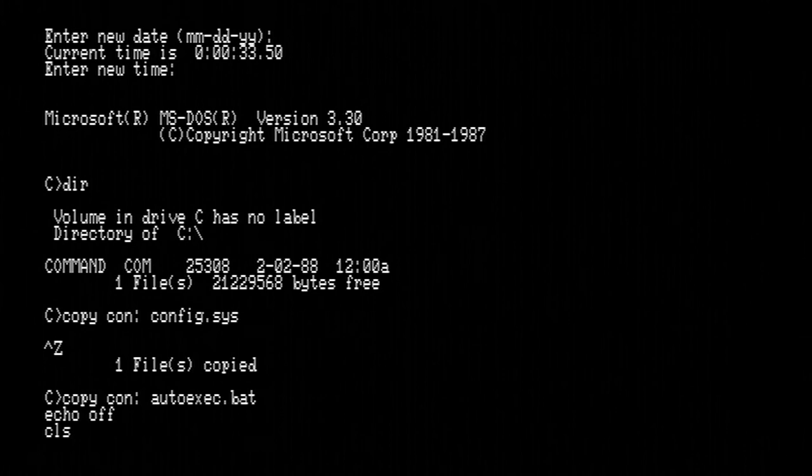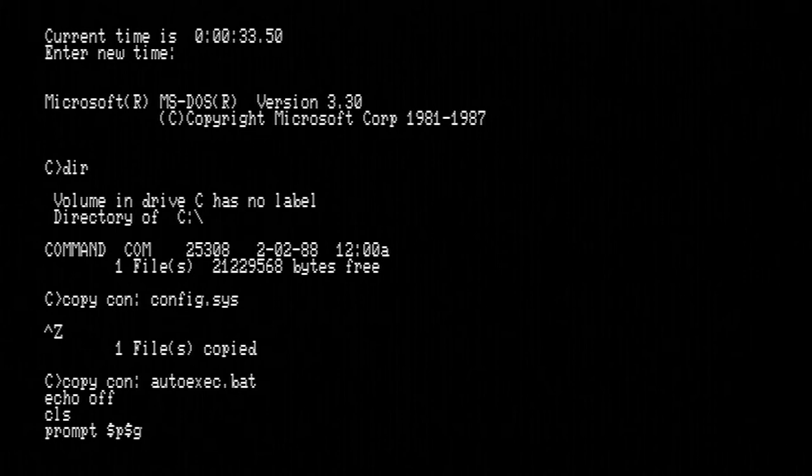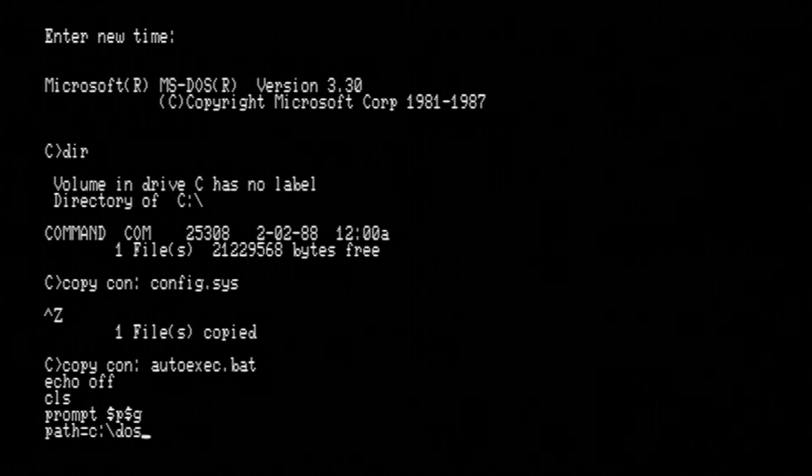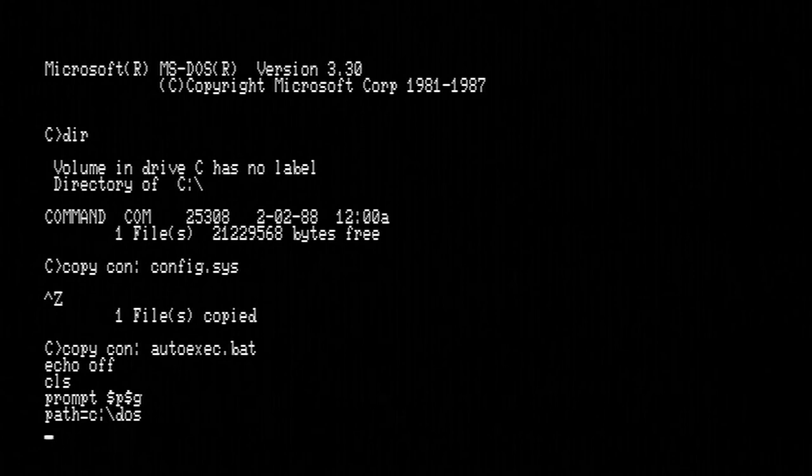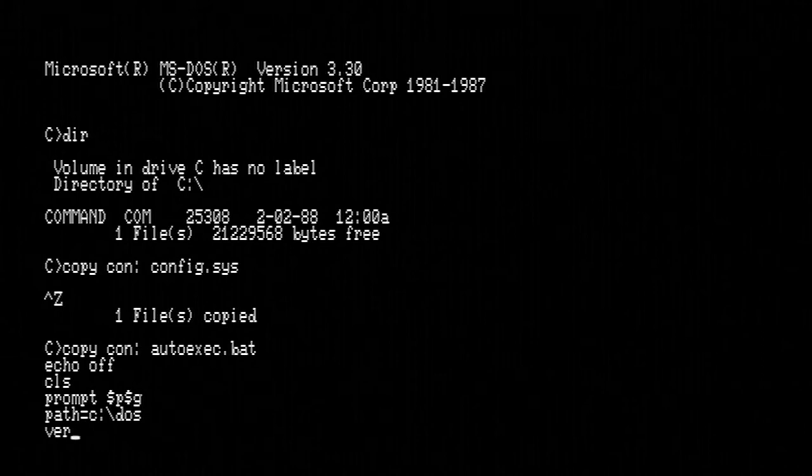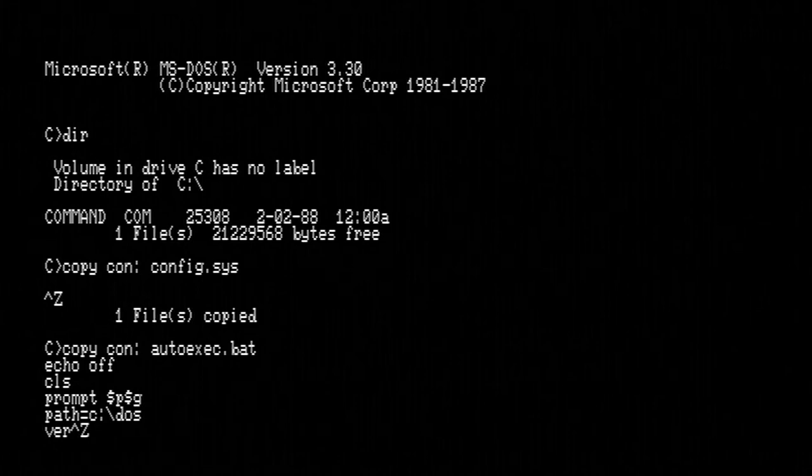For autoexec.bat, first lines echo off so it doesn't repeat all the statements on the screen. Then cls to clear the screen. And prompt dollar P dollar G, that's going to give us our nice C colon backslash little arrow thing that everyone's familiar with. I'm also going to set the path to C colon backslash DOS because we're going to install DOS there. And when I type DOS commands, I don't want to have to type C colon backslash DOS in front of every single one of them. So I want it to look in that directory by default if it can't find something. Next I'm going to display the DOS version. It's just a nice touch. And that's it.